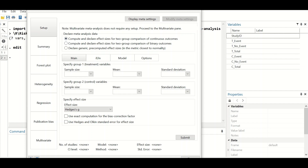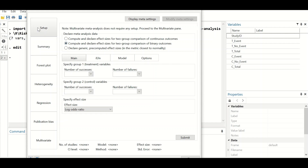This is the control panel — the window to enter the data required and perform meta-analysis. First, we have to declare the data in the setup and choose the appropriate effect size based on the outcome. Since the outcome is binary, select the option to compute and declare effect sizes for a two-group comparison of a binary outcome. In our case, this will be the risk ratio.